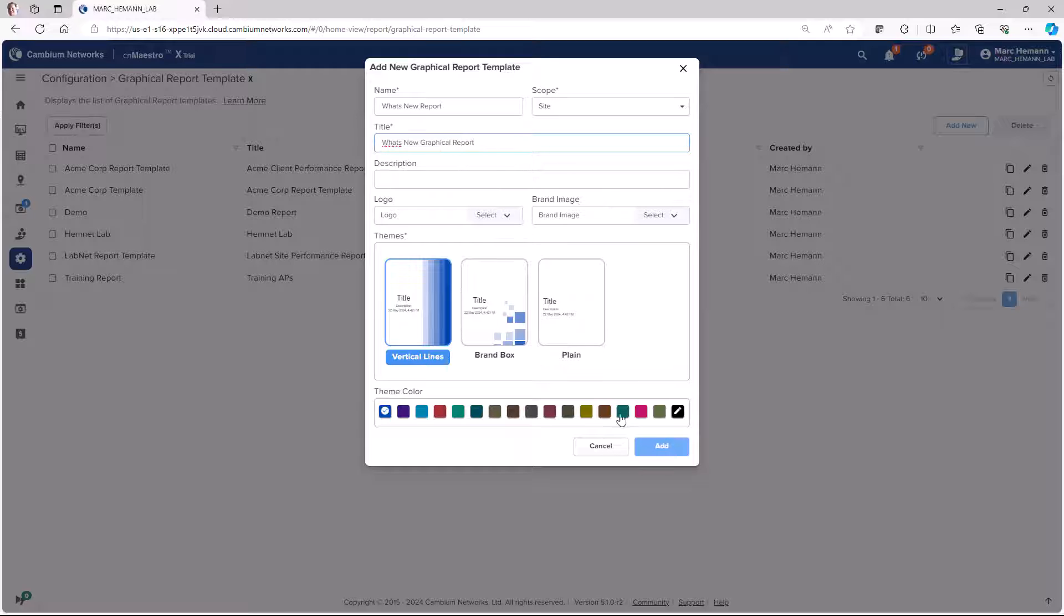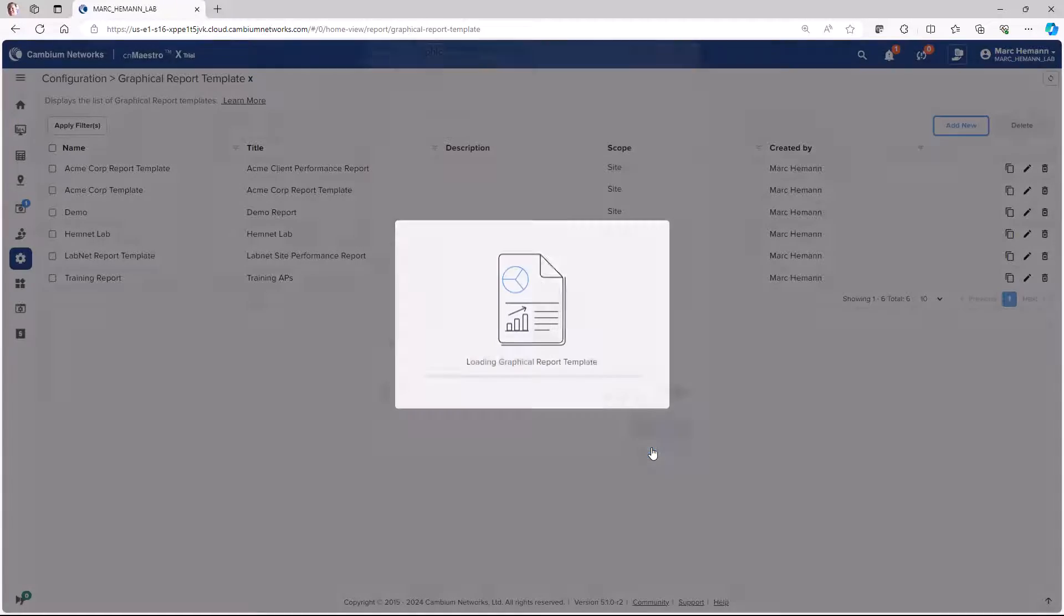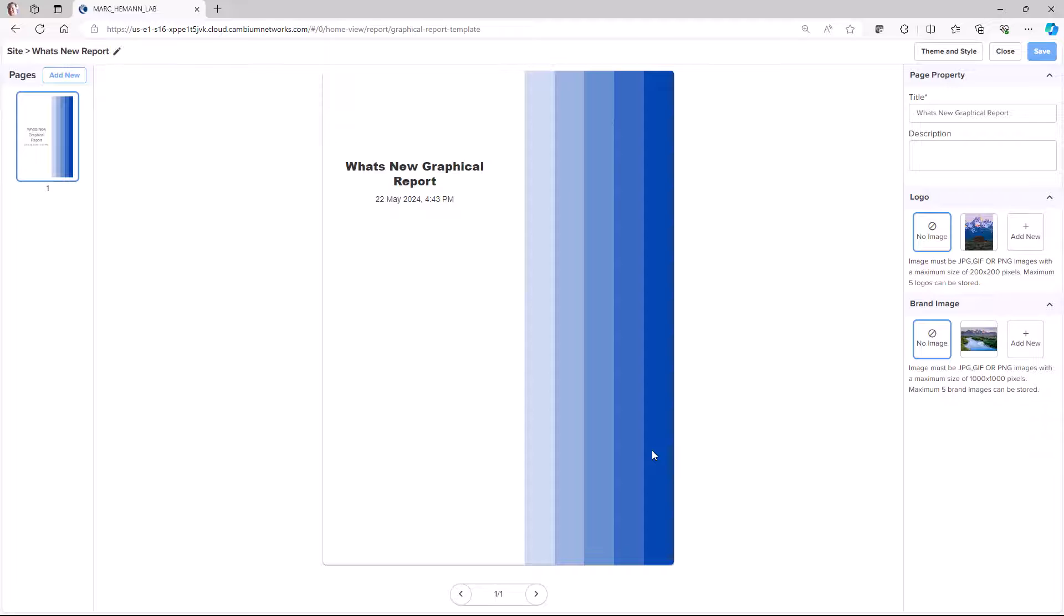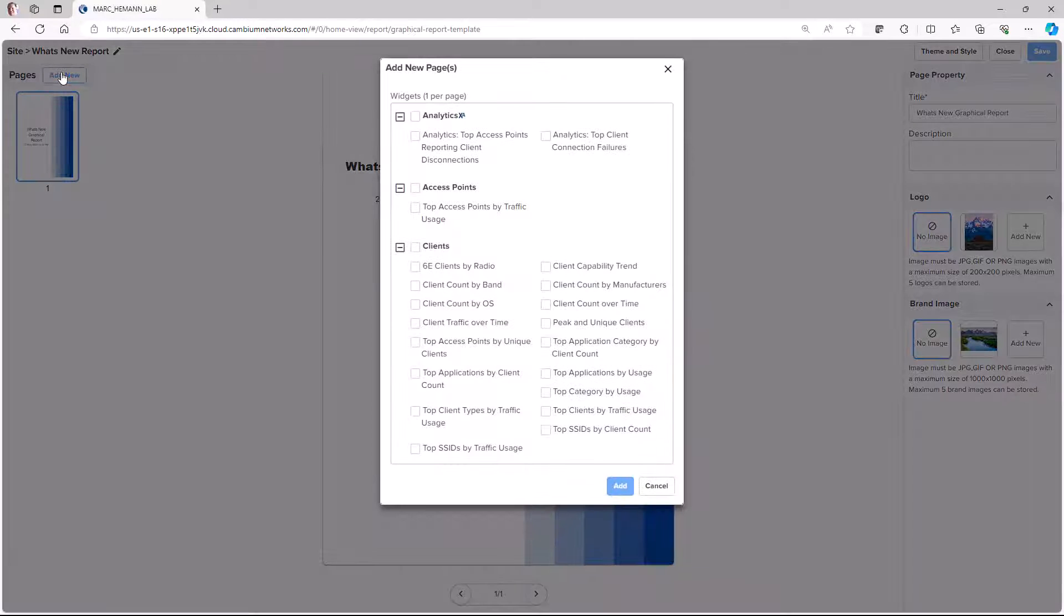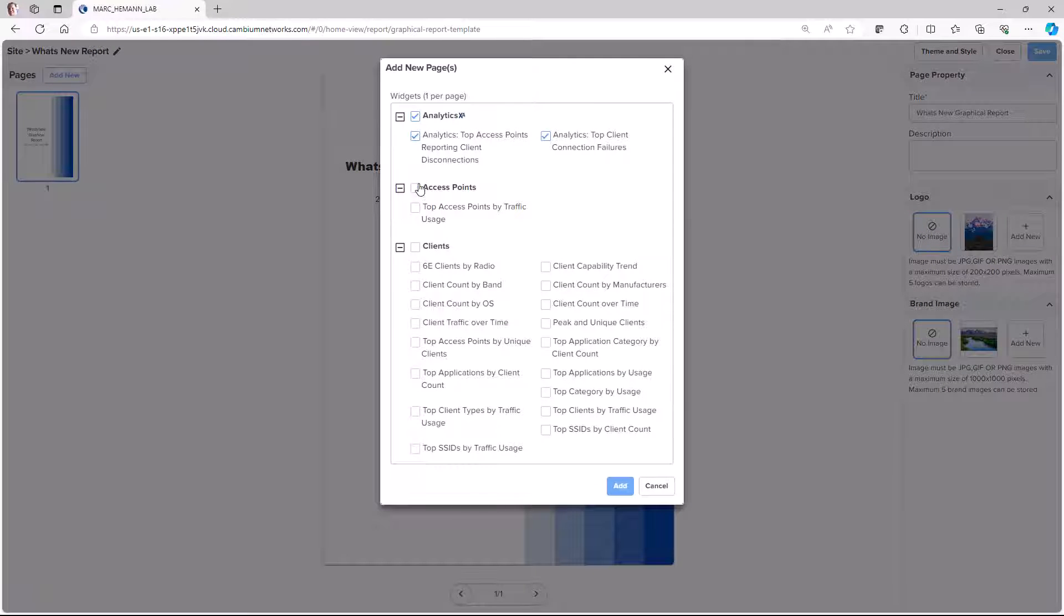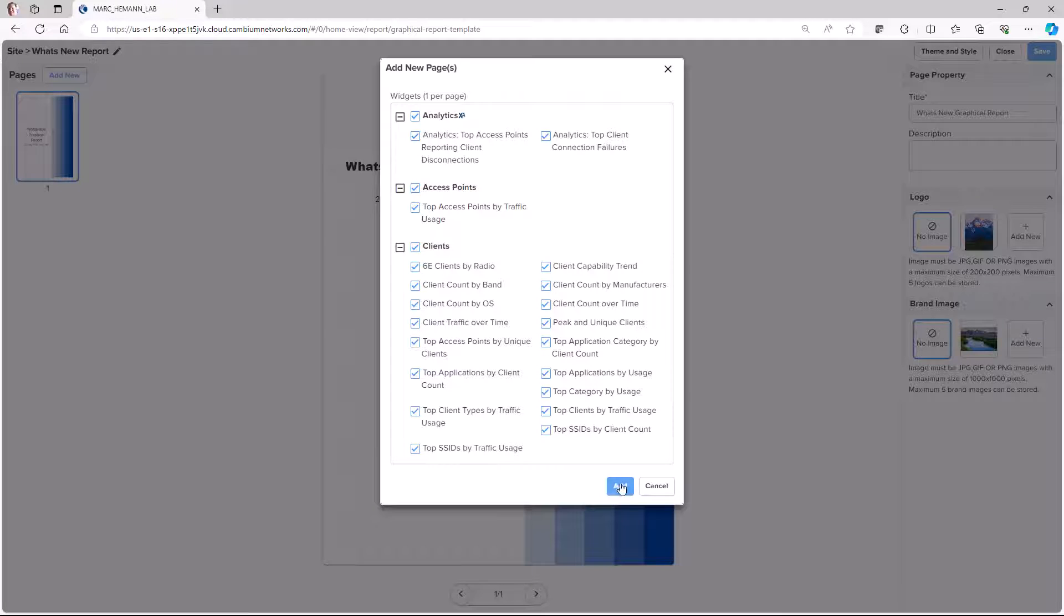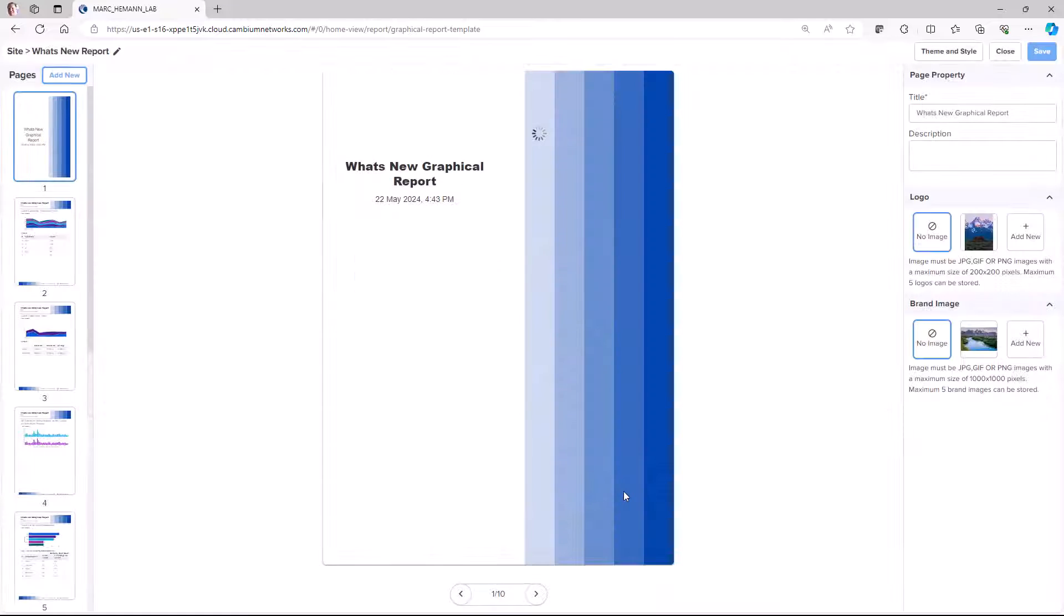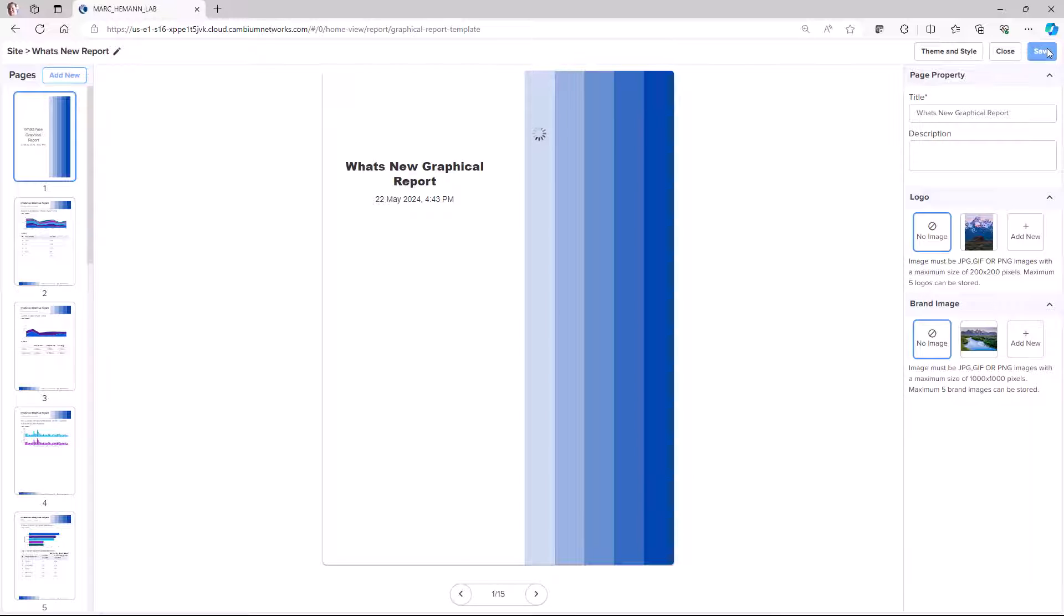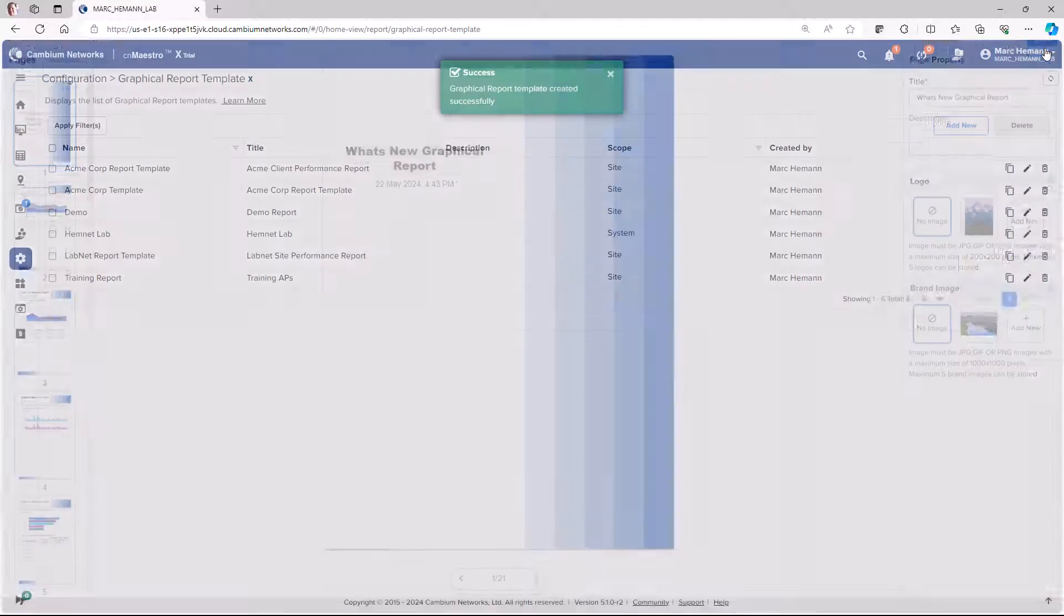Then click the Add button. The template has now been created and you'll need to add the pages for the report. So click the Add New button and then select the pages that you want represented in this report and then click the Add button and then click Save.